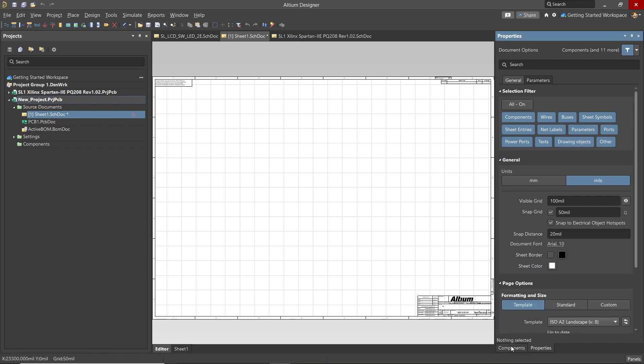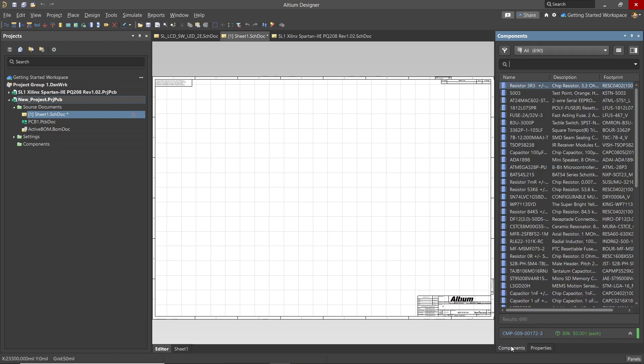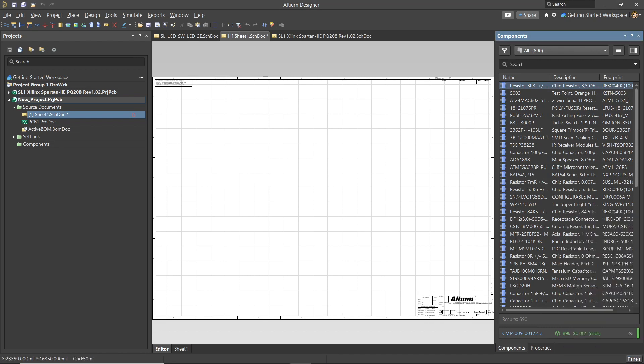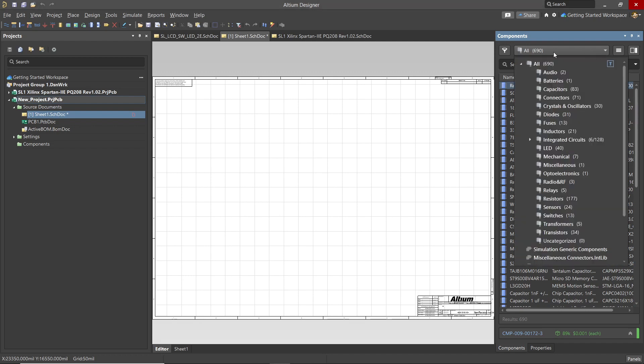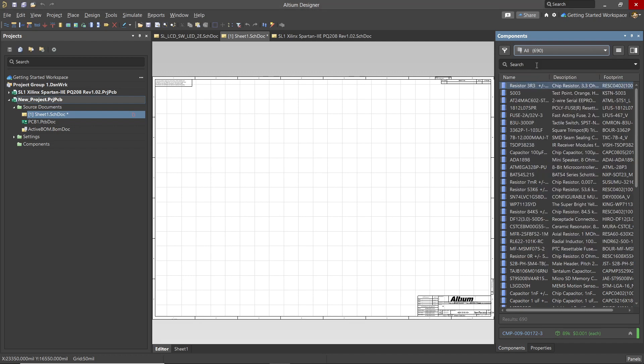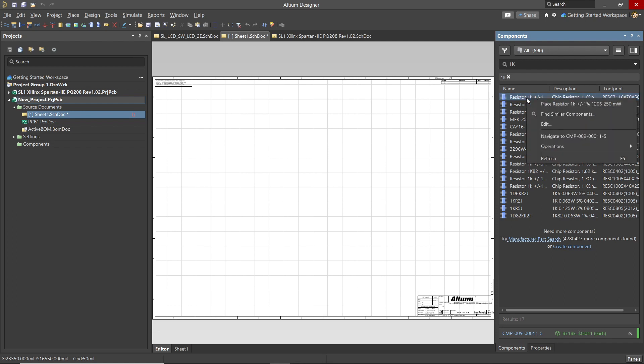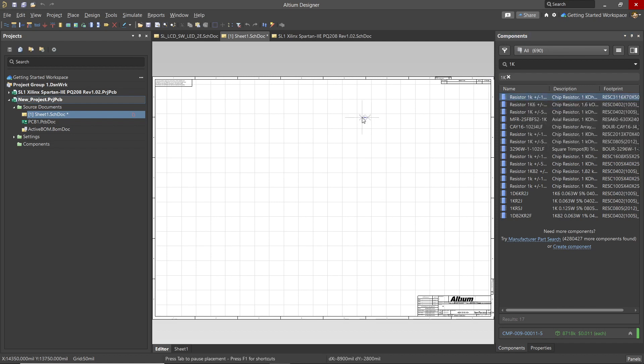Switching to the components panel, we look for components to place on the schematic from the Workspace component library. Clicking on all from the library selection window, we can see the various categories of components in the library. To quickly find a particular component, we start by typing in the search window part of the name or description. We're looking for a 1K resistor, so enter 1K. This will search the selected library and list all of the components that match the search text. We'll pick the first entry just as an example and right click on it to open up a menu. Then we select place.